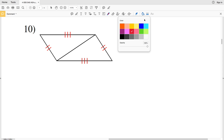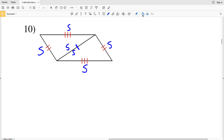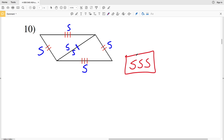Number ten: the triangles share the same side, so this segment is congruent to itself. We have that side congruent to itself, another side congruent to another side, and the last side congruent to the last side of the other triangle. So in number ten, the triangles are congruent because of SSS.